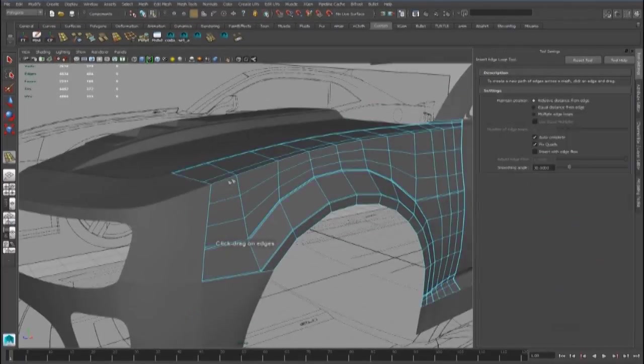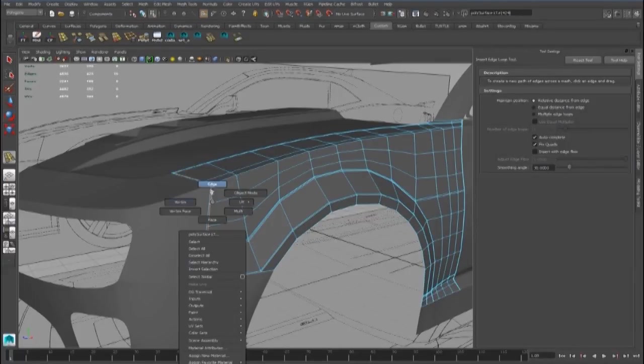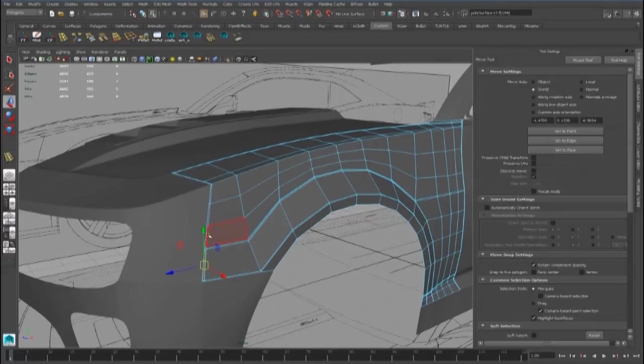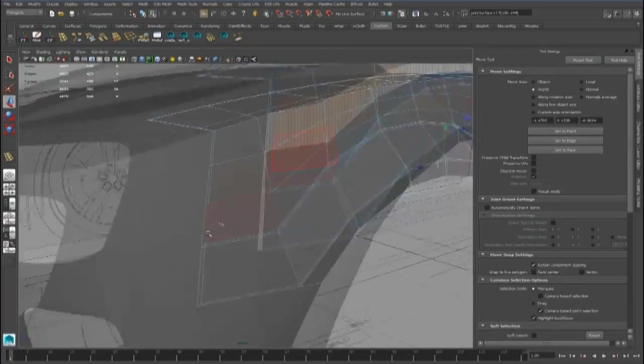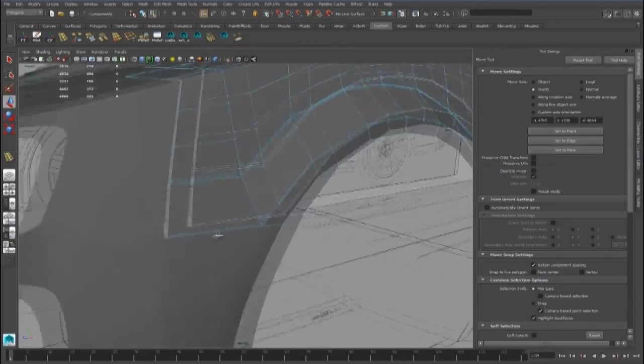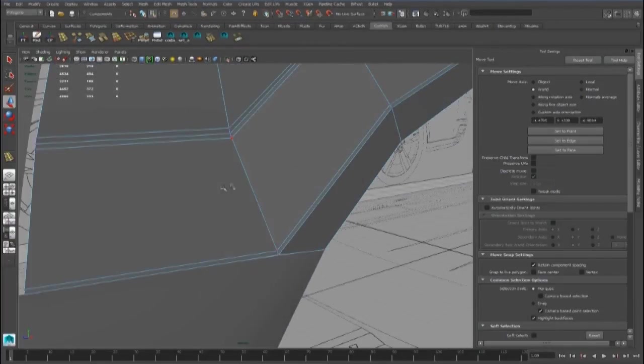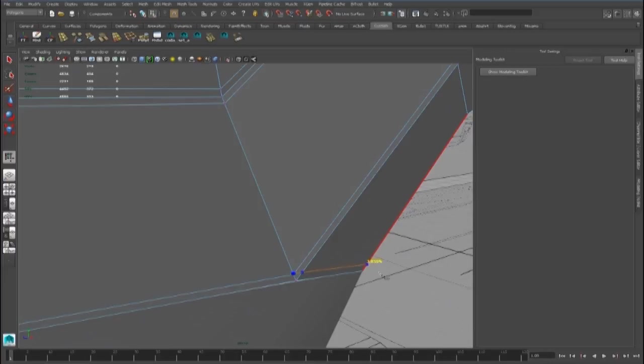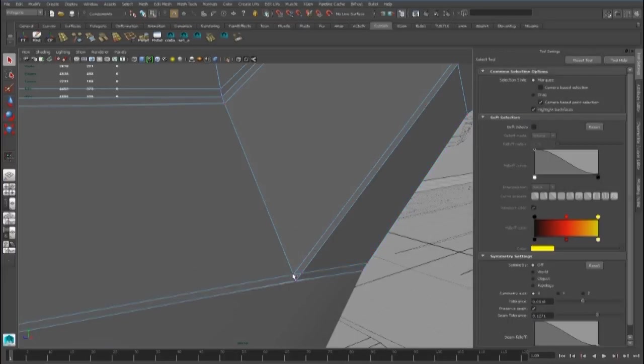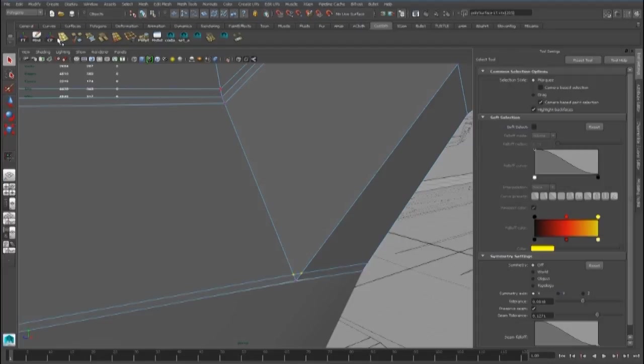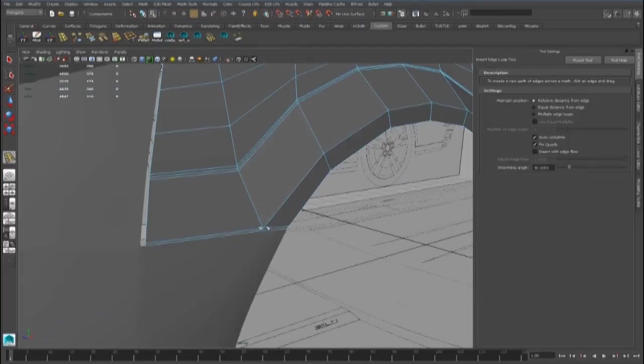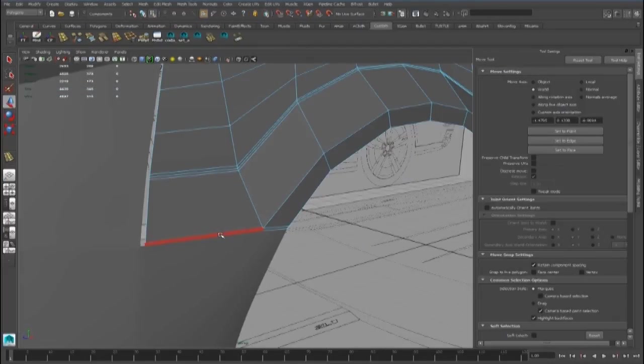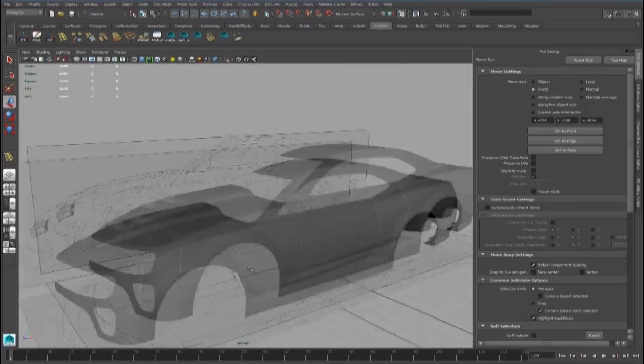And the same thing we have to do for the front fender. We can delete these faces and add an edge here. And now we can select and delete these faces.